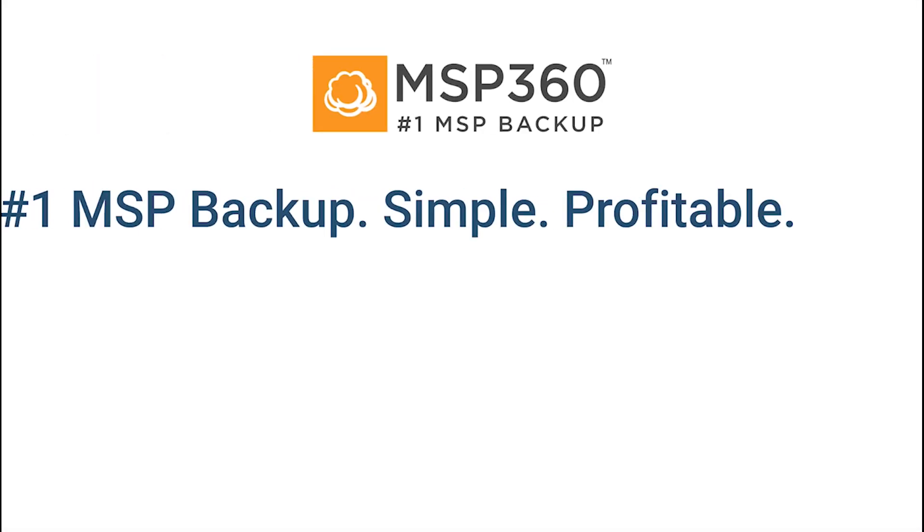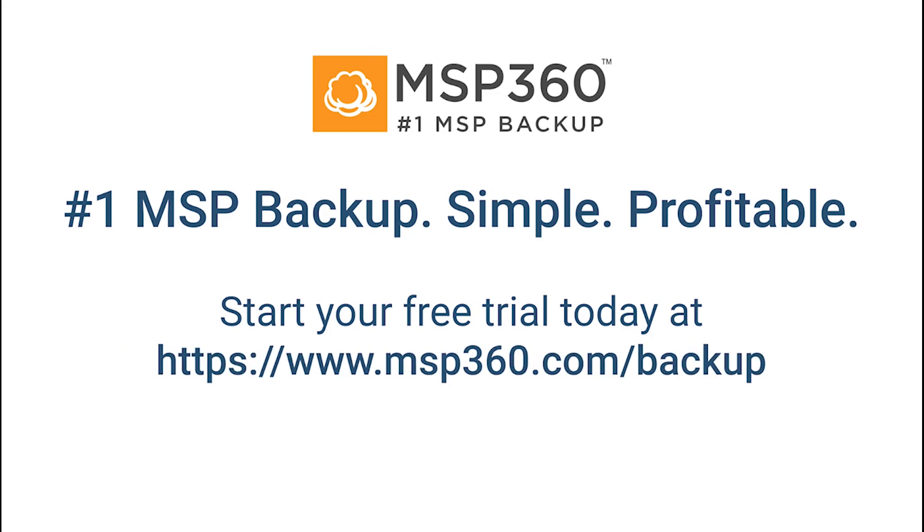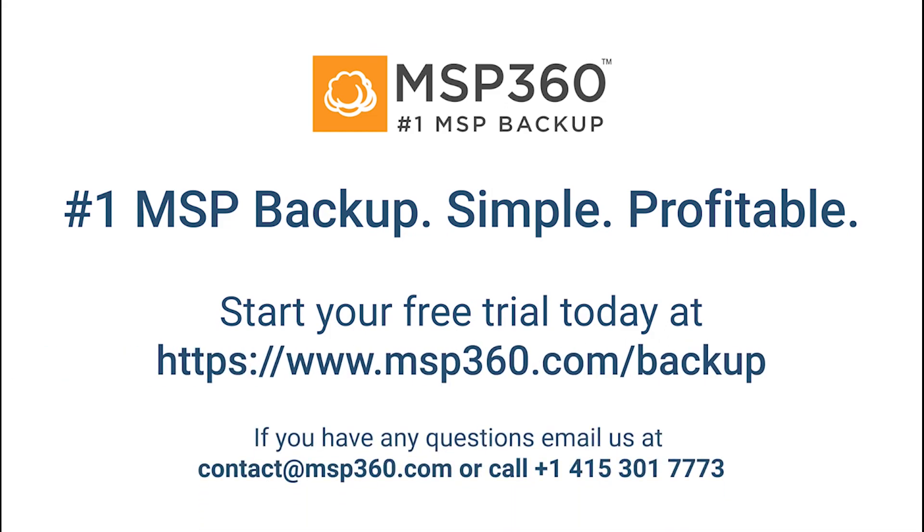That's it. Now you know how to use the license management feature in the MSP360 Backup Web Console. If you have any further questions, feel free to ask us in the comments or contact our pre-sales team.